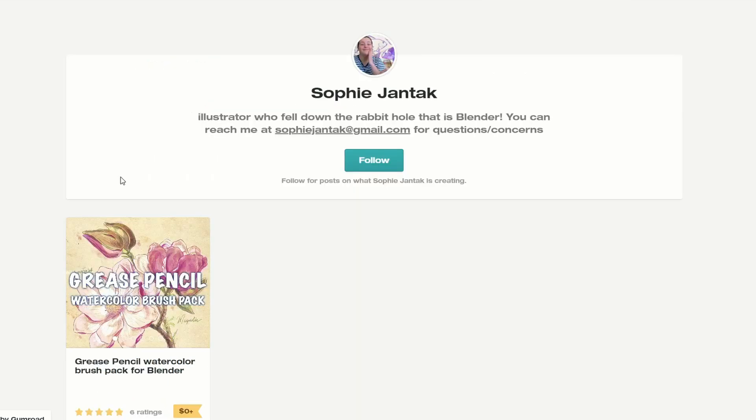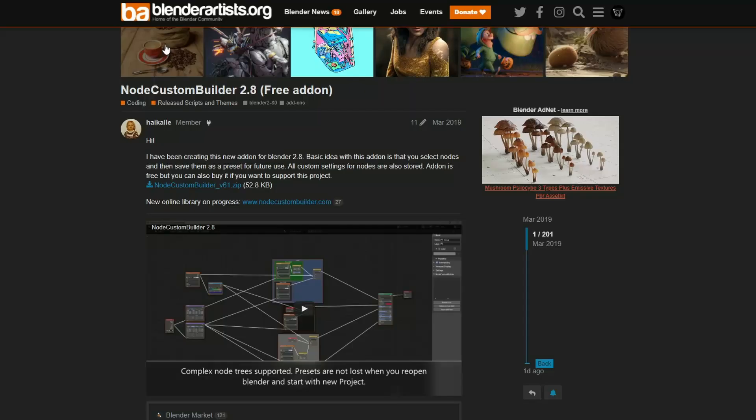Let's move over to Gumroad, and this is from Sophie — it's the Grease Pencil Watercolour Brush Pack for Blender. So if you're into your Grease Pencil, and I know a lot of people are, and you want to check out some watercolours, this might be worth checking out as well.